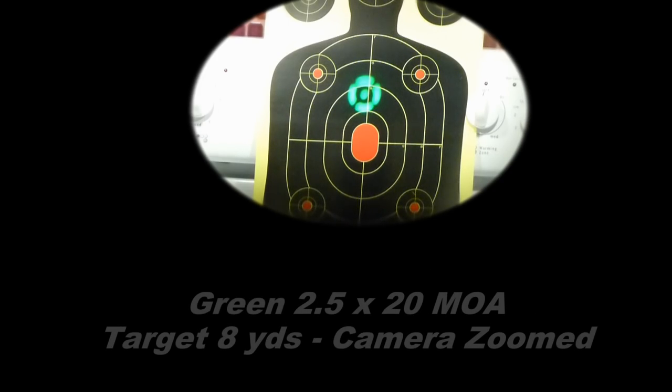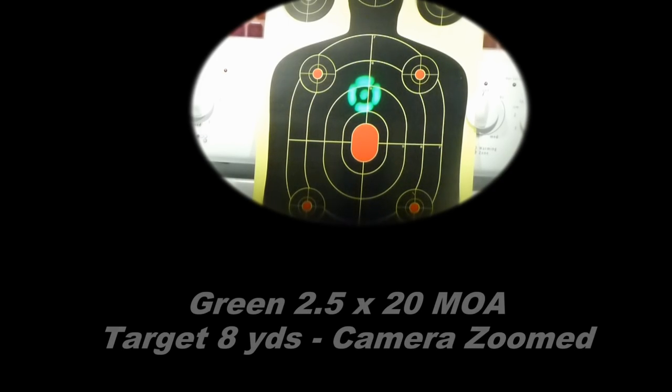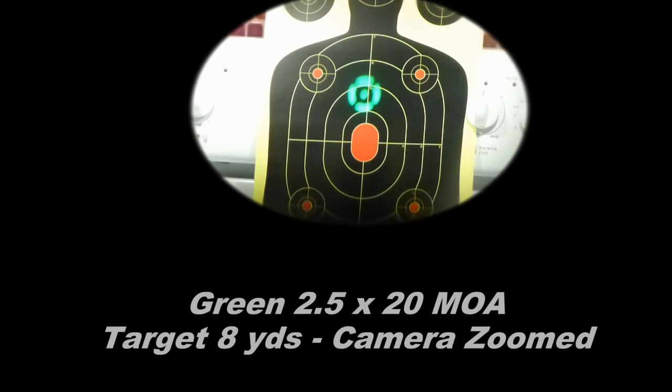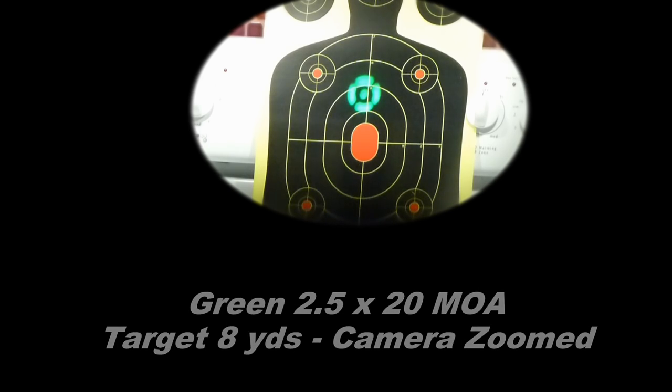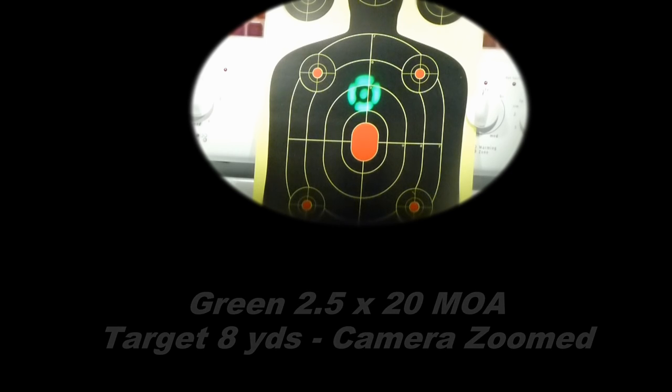This is the 2.5 MOA inner dot with the 20 MOA outer dot in green. It looks a little bit flared right now. It's almost impossible to get really good pictures with a camera, taking a picture through a scope or through the red dot, and taking a picture of something that's lit.